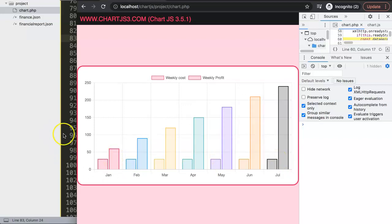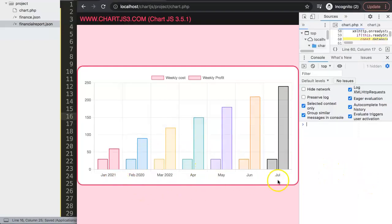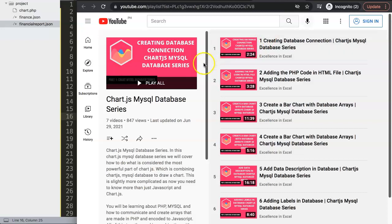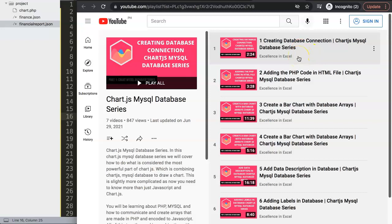Now if we change a value in the JSON file — say making January 2020 — and refresh, the chart instantly loads and reflects all the updated values. This is basically how you create your API connection here. For deeper database connections, check out the ChartJS MySQL database series, which covers connecting charts with your database. Combined with Ajax and API, it will be absolutely powerful.